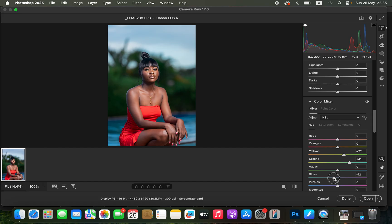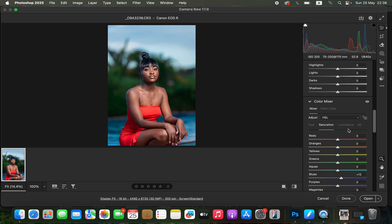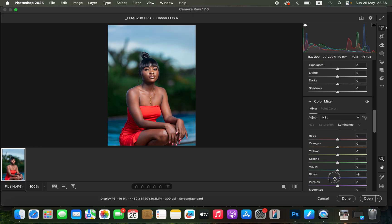Then come to Saturation and slightly increase the saturation of the blues to make the sky and the water in the background pop a little more. To add more contrast to the dark areas like the sky and the water, darken the blues by playing around with the Luminance values of the blues.